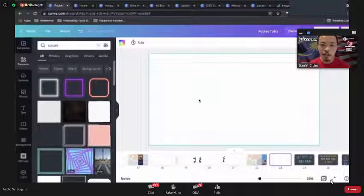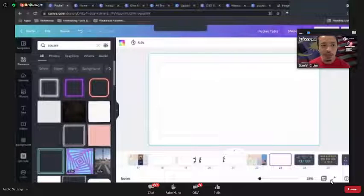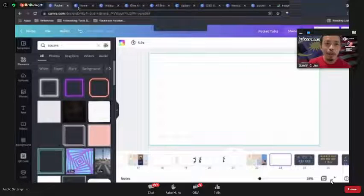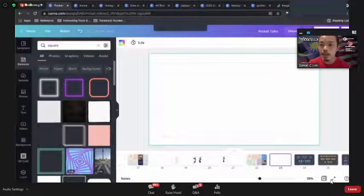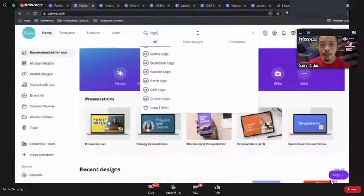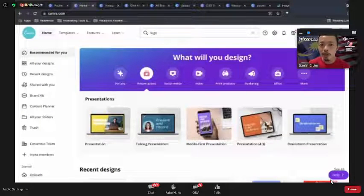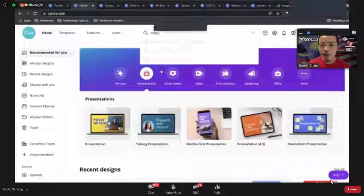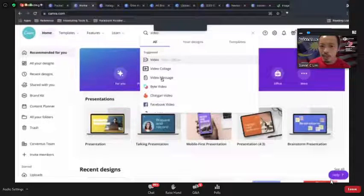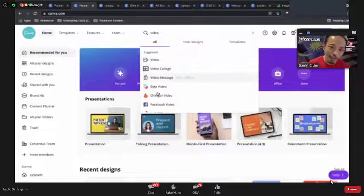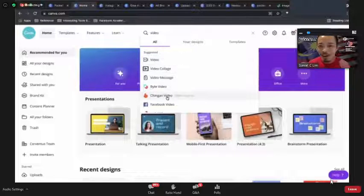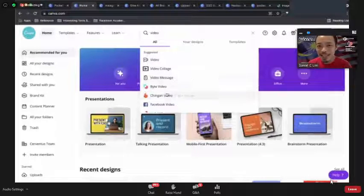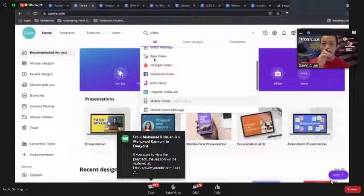Although Canva is known for graphic design, it can also be used for video design. I'll do a simple example. You can do collages, video messages, TikTok videos, Facebook videos — Canva sizes it accordingly. Let me create a video.